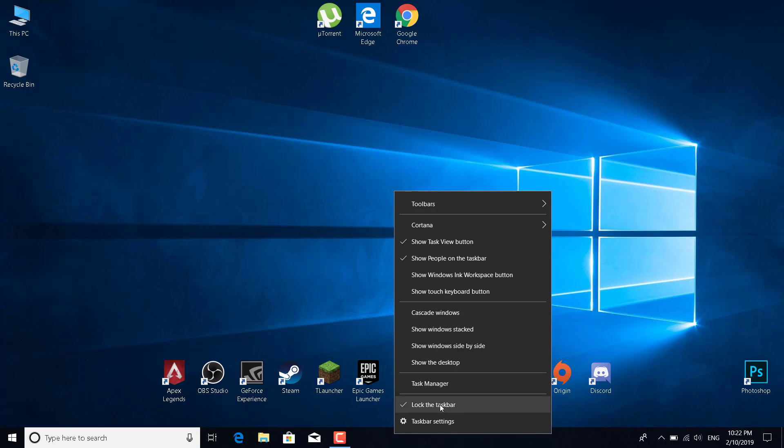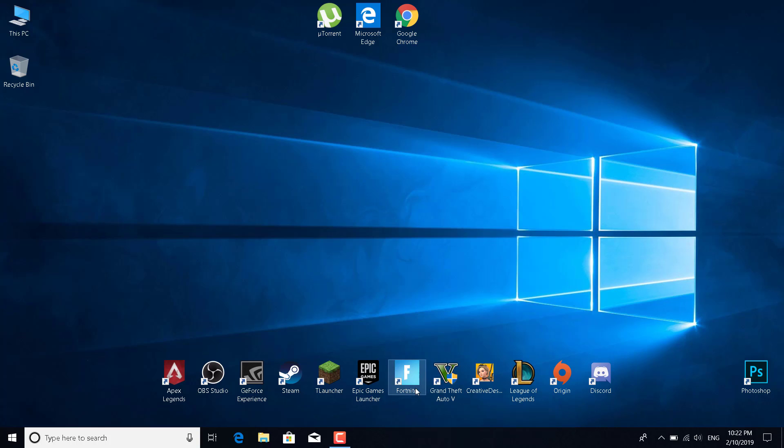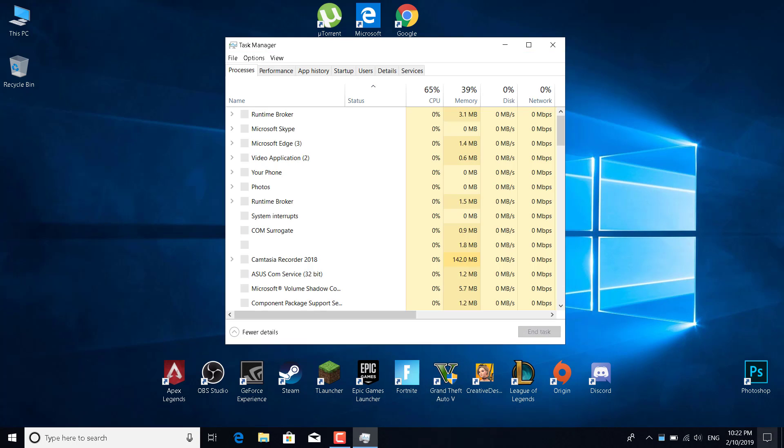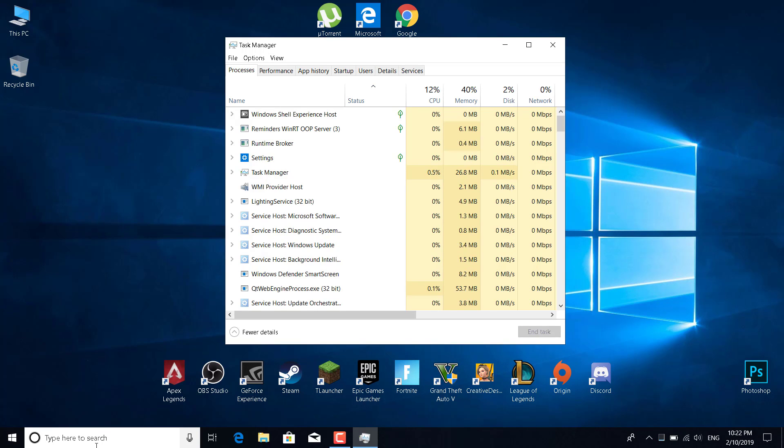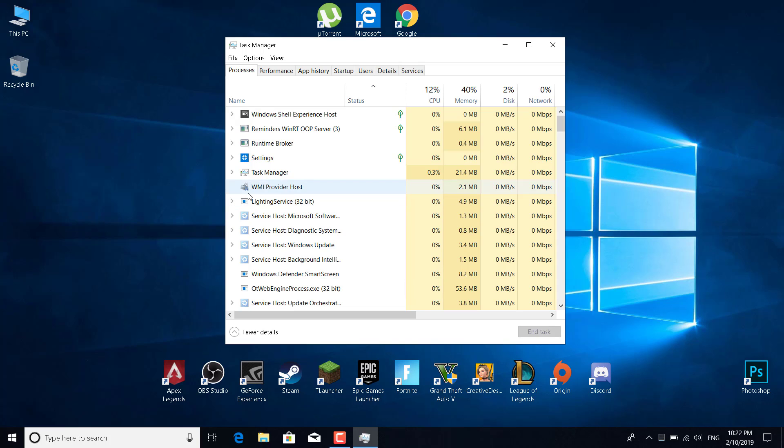on the taskbar and click on Task Manager, or just search for Task Manager in the search bar. Now what you want to do is find Lightning Service.exe or Lightning.exe. There it is: Lightning Service 32-bit.